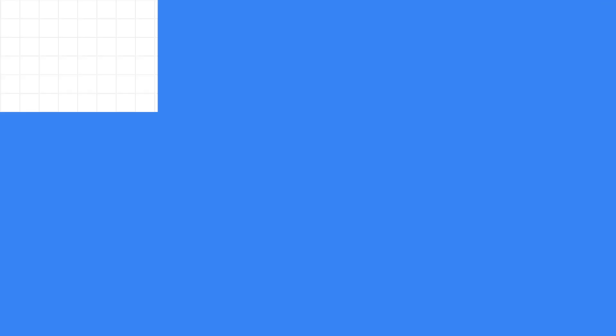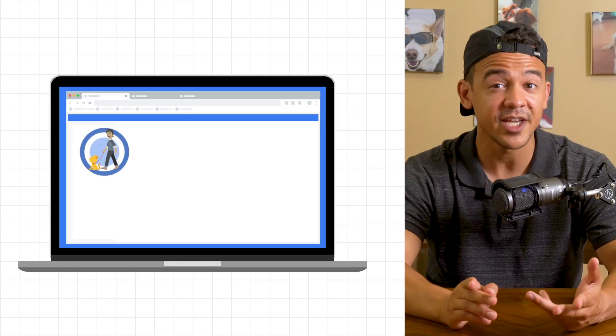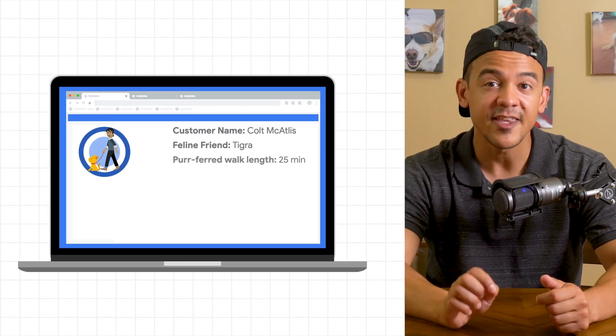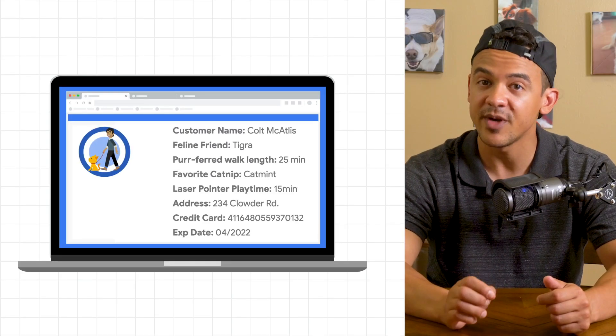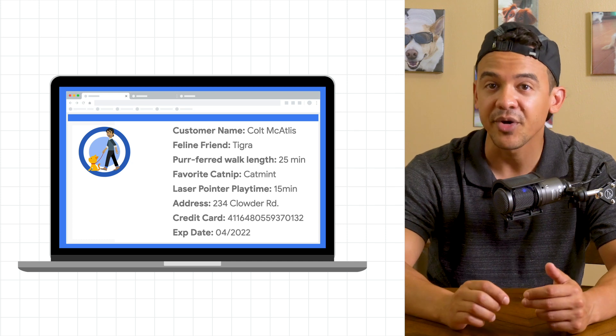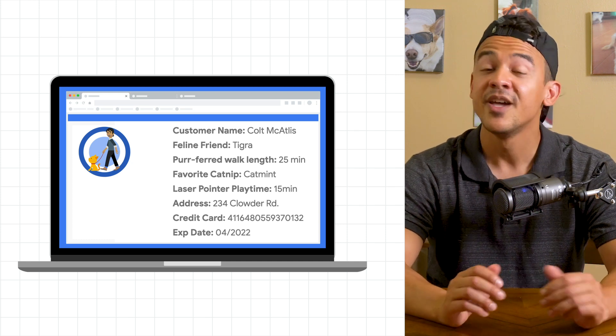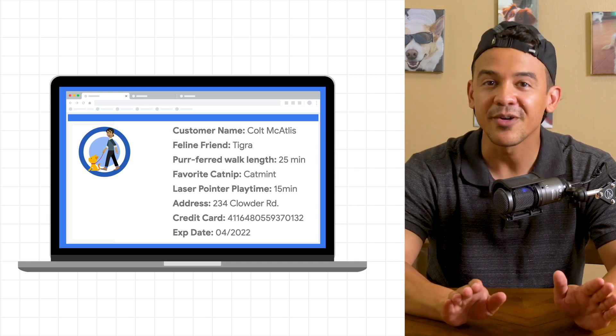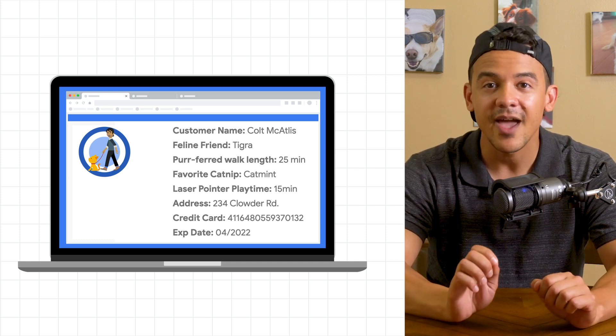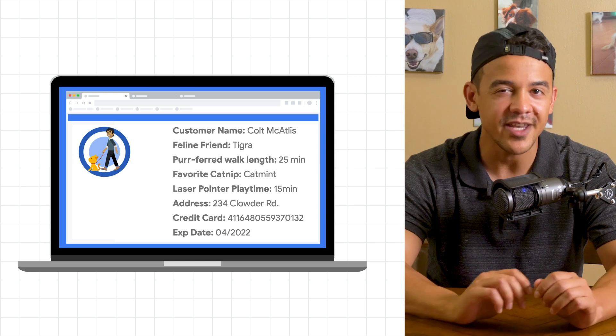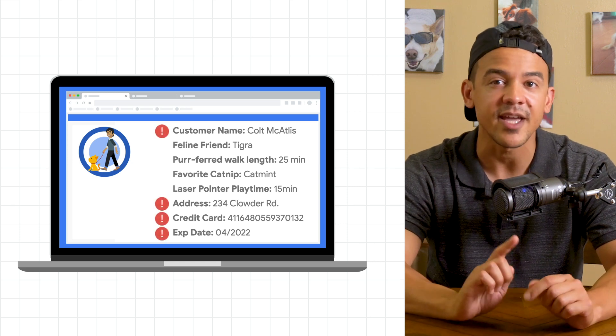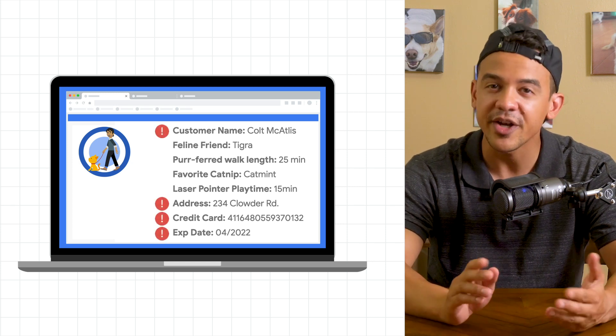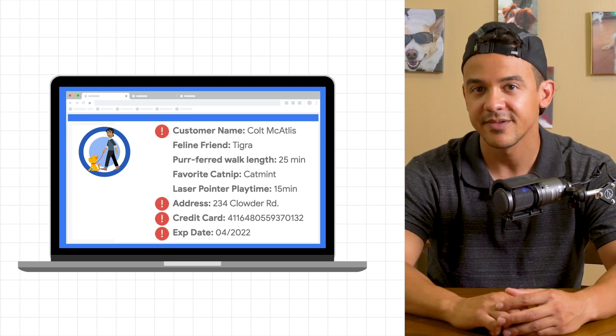They want to understand more about their customers, both human and feline alike, and they need a way to share and analyze some customer information like preferred walk length or favorite catnip, while protecting sensitive data like addresses and credit card numbers.